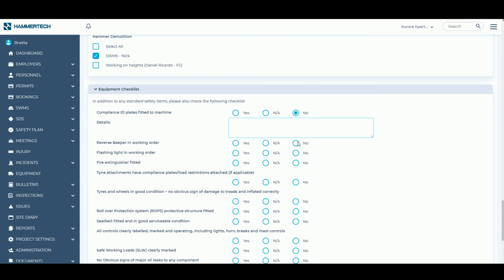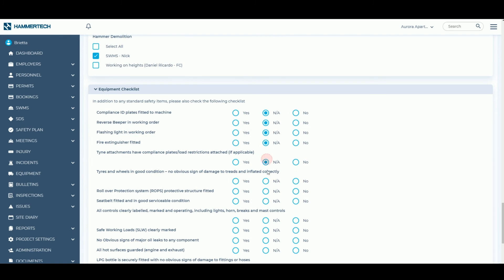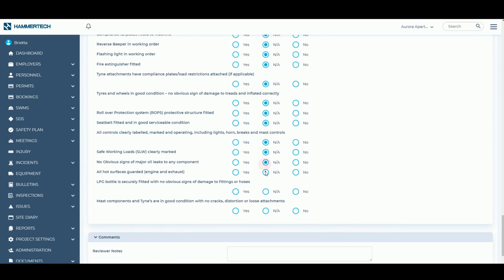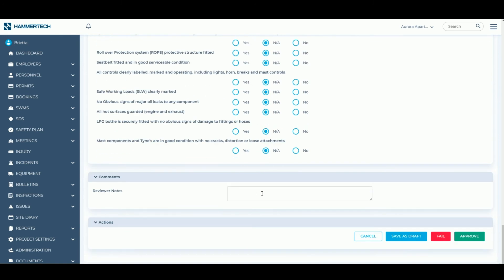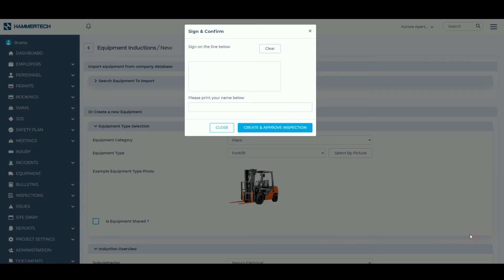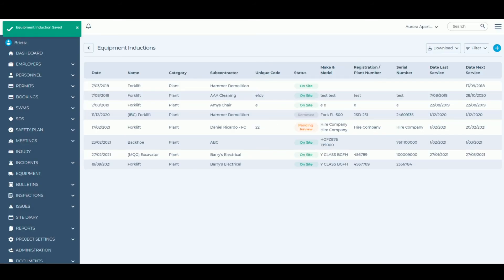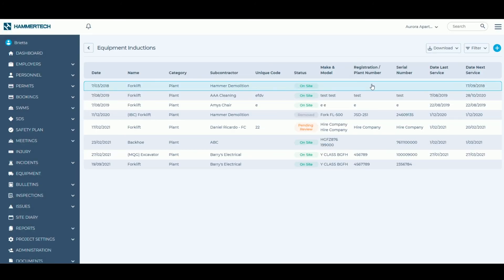Some Hammertech clients will also conduct a visual inspection to ensure that equipment is in a suitable condition. As the head contractor, I can approve this equipment instantly.